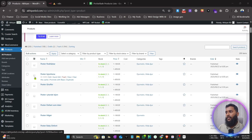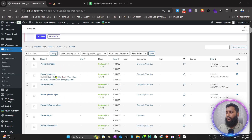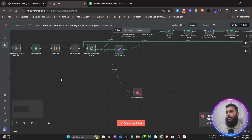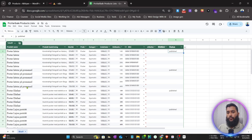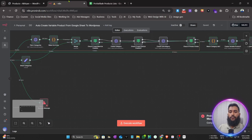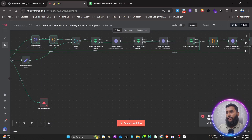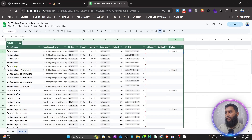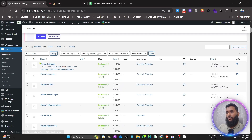We can also assign images here later if anyone wants — we can integrate images too. Right now, according to my client's needs, they don't have the images ready, so they wanted to set up the workflow without images. The prices are also set up correctly, as you can see.